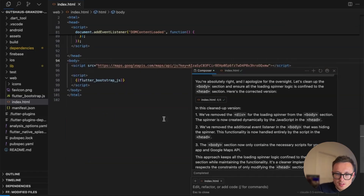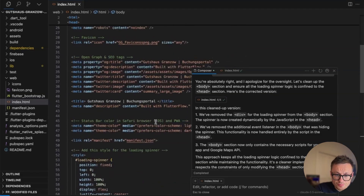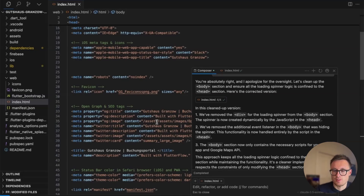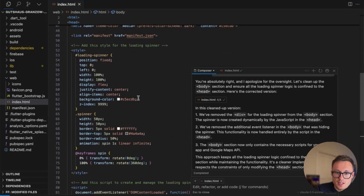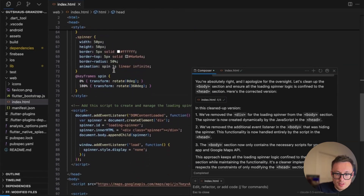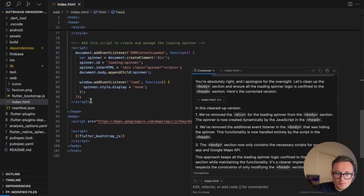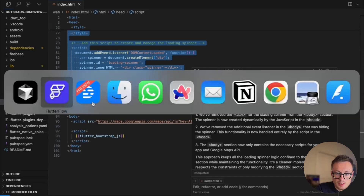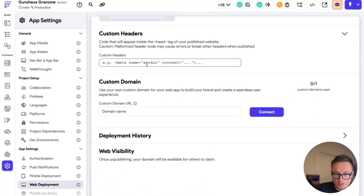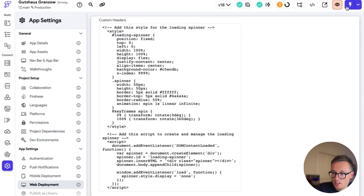Let's accept all of this and try it out. We're not going to test this locally because using localhost the load time is so short you won't really see it. So we're going to take it back into Flutter Flow and use it there. The style for the loading spinner is already there, commented nicely. We simply copy it, go into Flutter Flow, go into custom headers, paste it in, and now we test it.